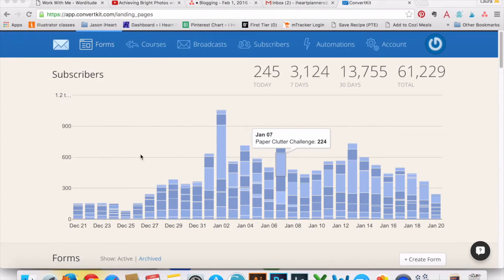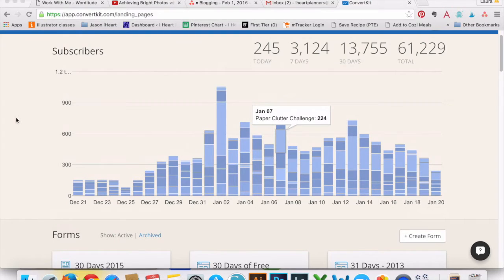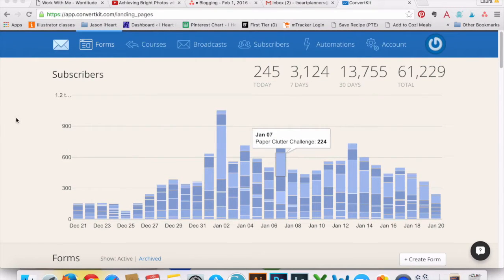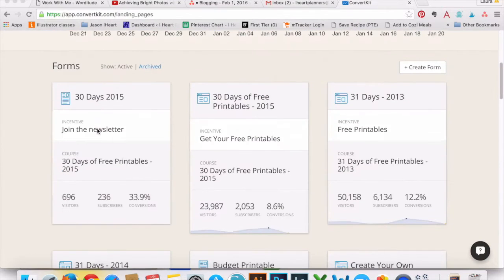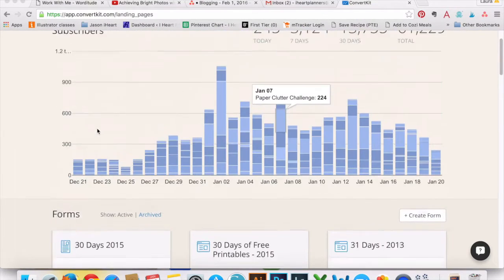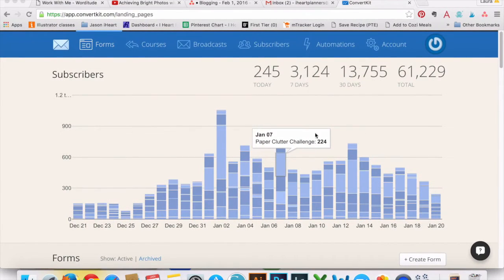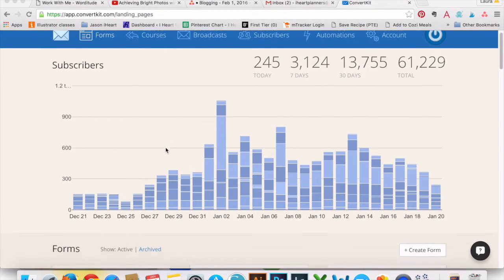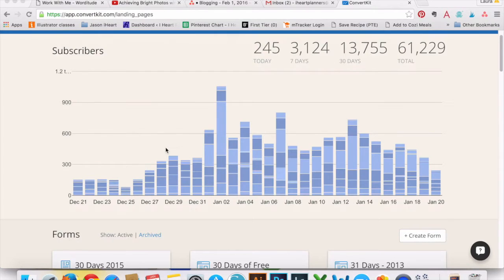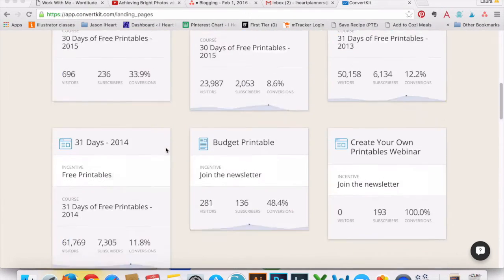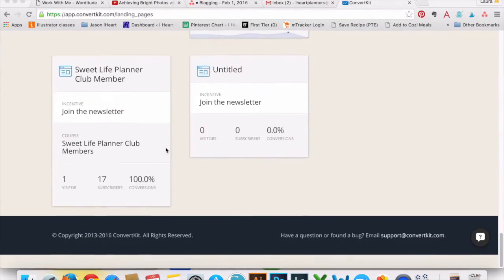So the first thing I said that I love about ConvertKit is you can have as many opt-ins as you want, and it's all still one list. There's no complicated multiple lists and all that stuff. So I want to show you how easy it is. This is what I see when I first log in. It gives me stats about, kind of a helpful graph for statistics about my subscribers. And then next we see all of my forms.